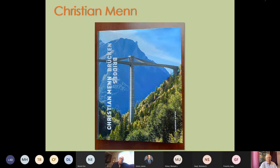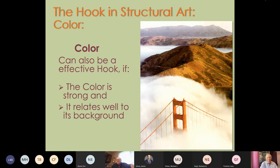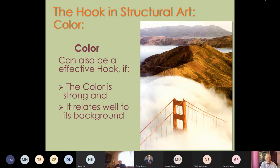Color is another powerful hook in structural art. I don't think I have to tell anybody what this bridge is, even though we're only seeing the tip of one of its towers — because the orange color is so characteristic of the Golden Gate Bridge that we all know exactly where it is just by seeing one element in that color.